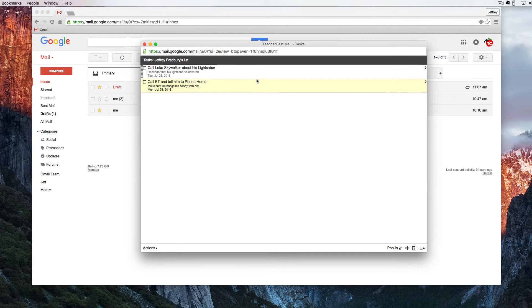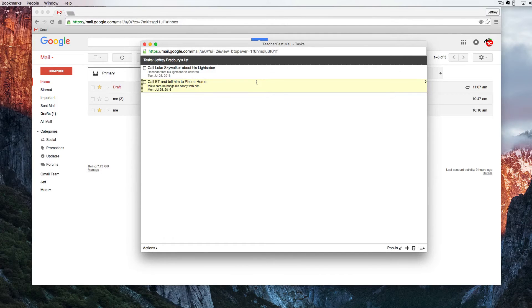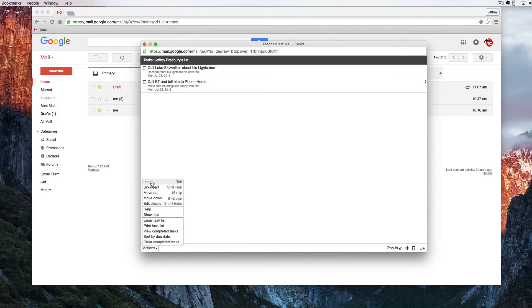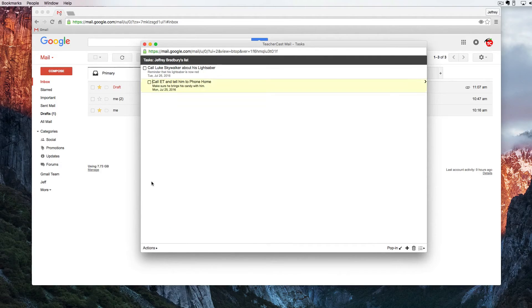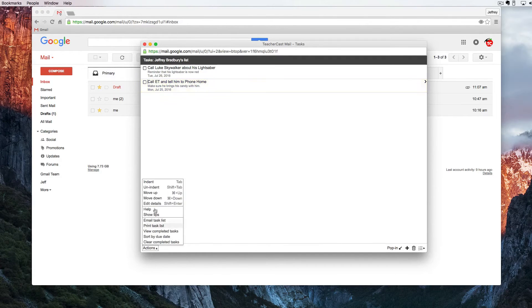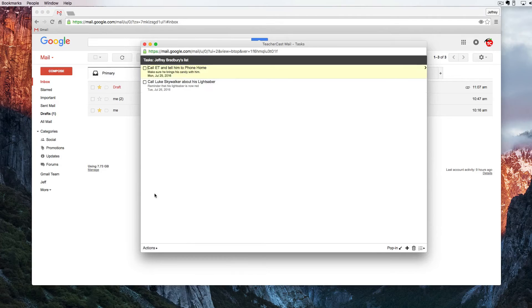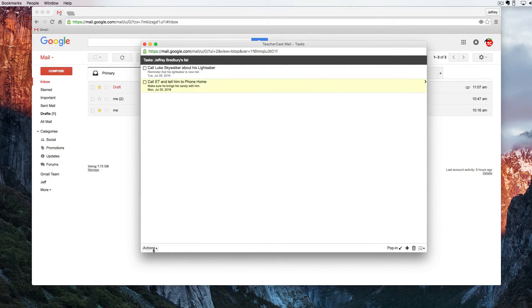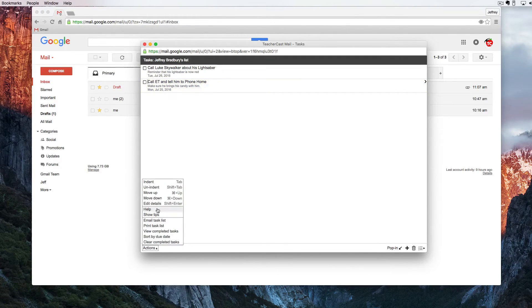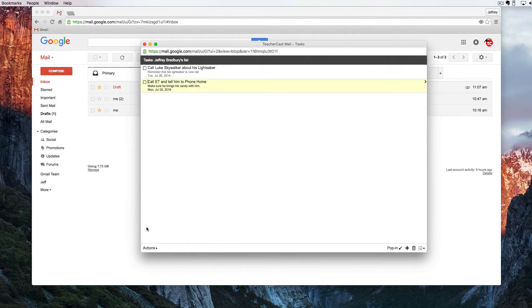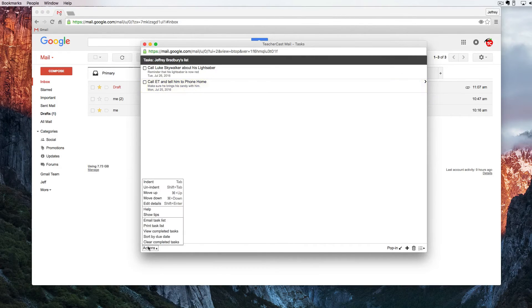Let's see what happens here. If I go under actions I can use the tab button to indent one of the tasks. Or I can un-indent it. I can move it up in the list or I can move it down. I can also edit the details of the list under the actions bar.